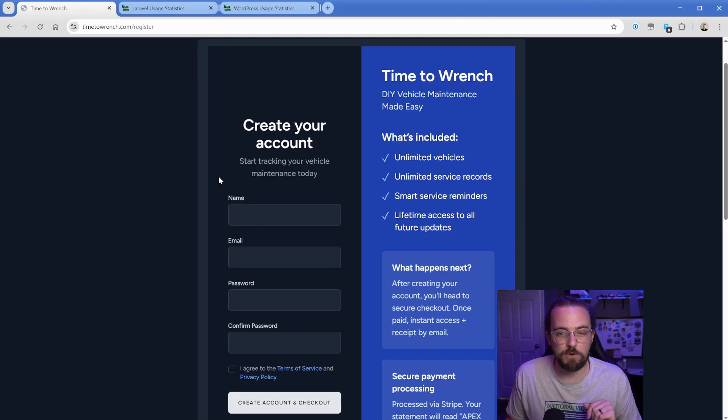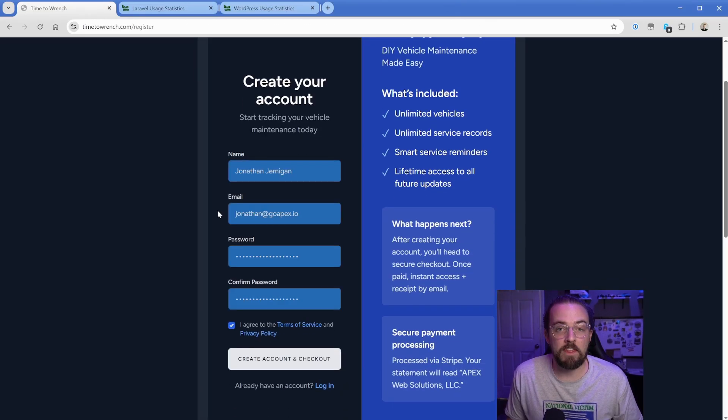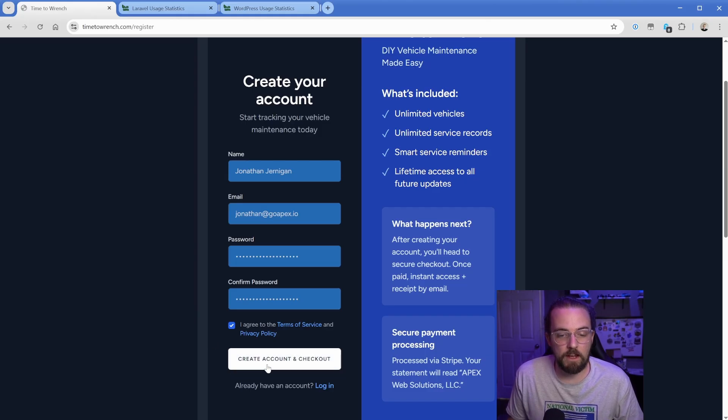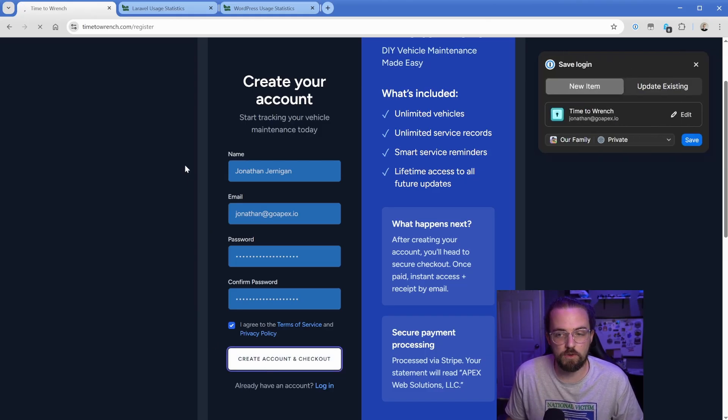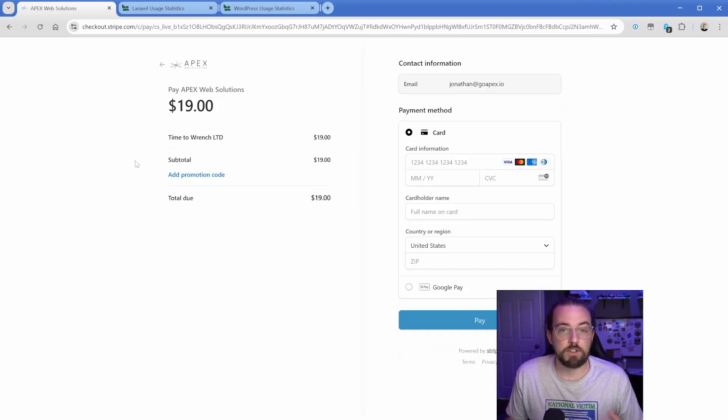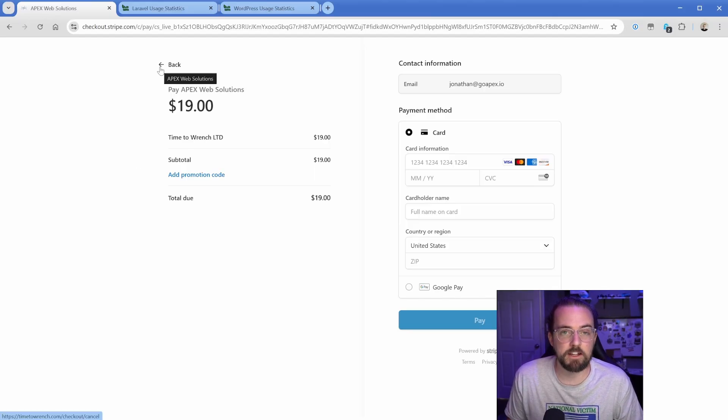The way that it would work as a brand new user is you would go create your account. I'm certainly no designer as you can see, but it is functional. So you would enter your information. And then when I click create account and continue, it's going to take me to a hosted Stripe checkout. The person just pays for their checkout and then they're redirected back to the dashboard.